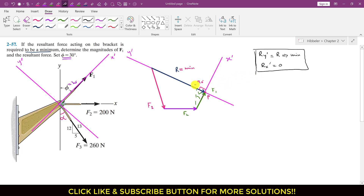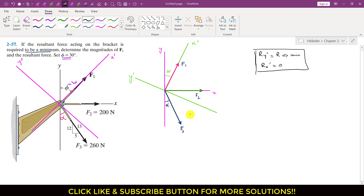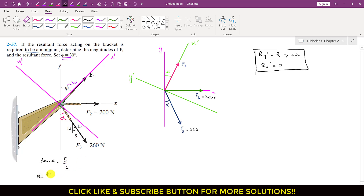To solve this problem I will draw a free body diagram. We have F1 making 30 degrees with the Y-axis, F2 with magnitude 200 Newtons, and F3 with magnitude 260 Newtons making some angle alpha. To find alpha: tan(alpha) = perpendicular over base = 5/12. Taking the inverse tangent gives alpha = 22.62 degrees.